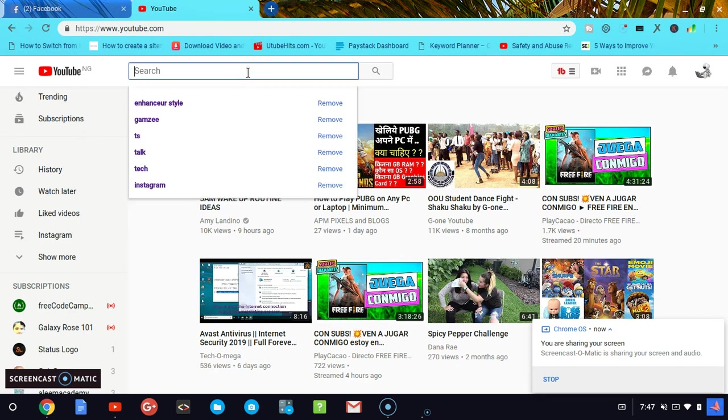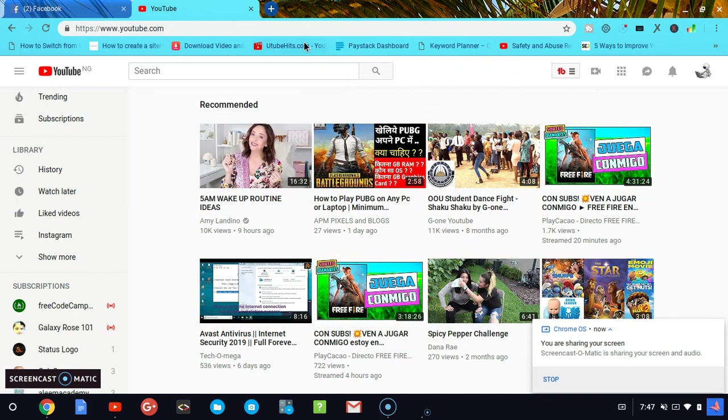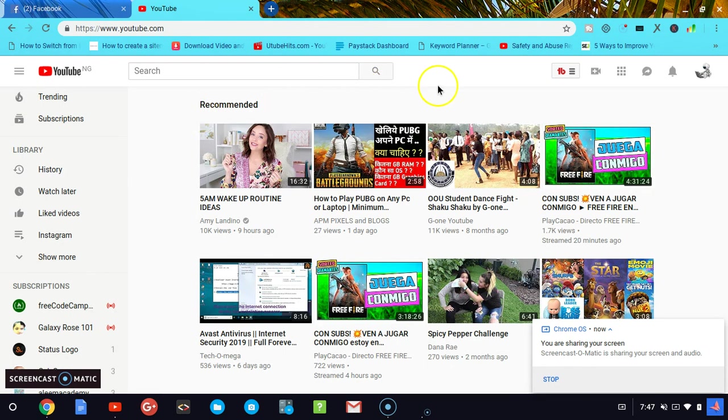Whatever video you watch, whatever activities you make, you're going to see the history either on watch time or on search history. Now I'm going to show you guys how to manage your YouTube account.